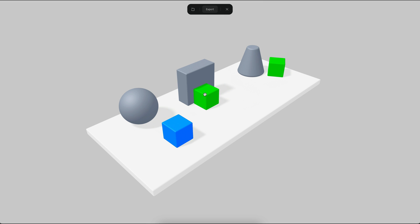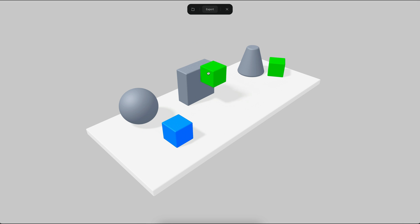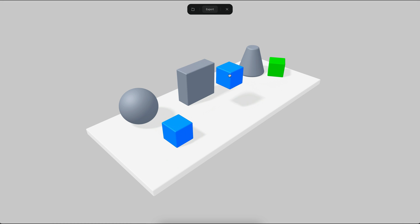You will also notice that when the snapping happens, there is a little sound. So that is a drag and drop behavior and I will show you how it works.